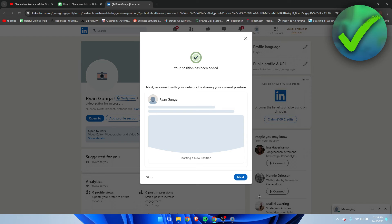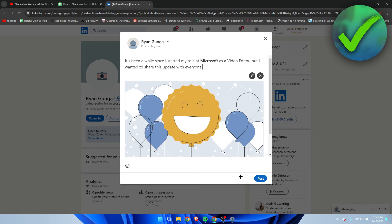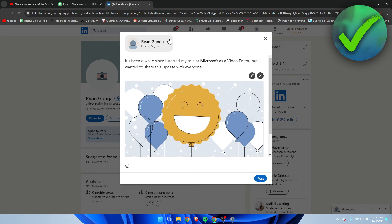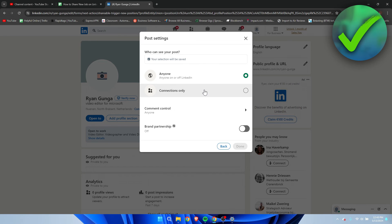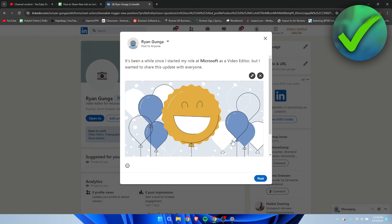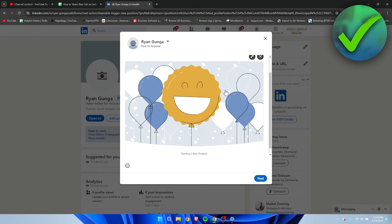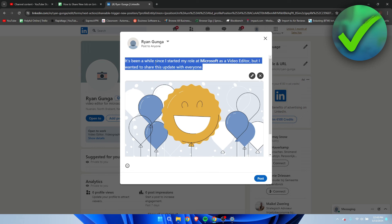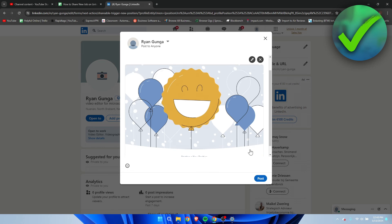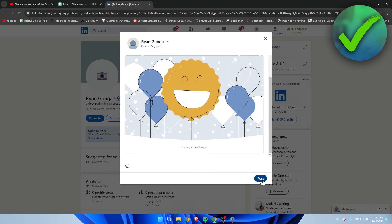And once this is done, this is how it will look like. Then you can also click on next. And here you can actually share a post with your network. So here we can change if you want to have it on anyone or connections only. If it's a brand partnership, you can even edit the text, of course. But if you're happy with this, you can post it.